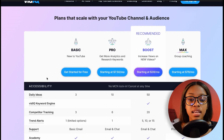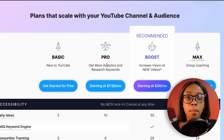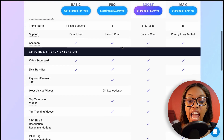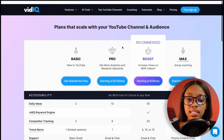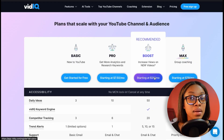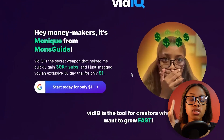When it comes to VidIQ pricing, it's quite affordable. You can start for free with the basic package, though it's very limited. There's also a Pro option, but what I personally recommend and use is the Boost package, which gives you access to practically everything you need to succeed. And if you use the link in my description, instead of paying $39 you can get access to Boost for just one dollar.